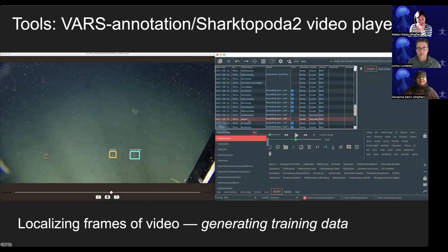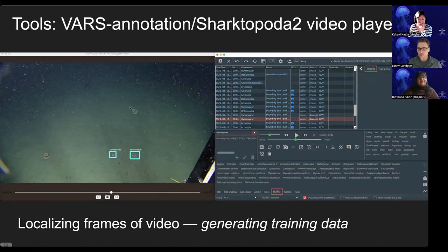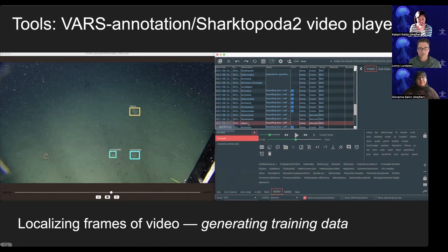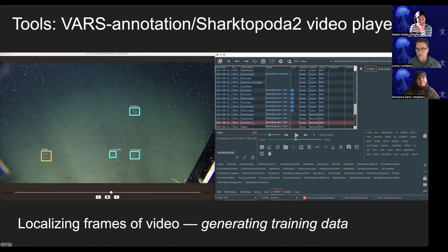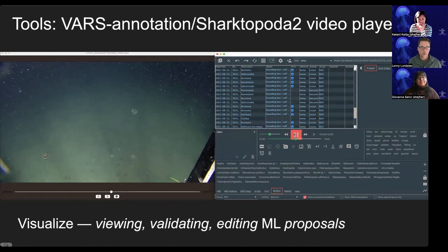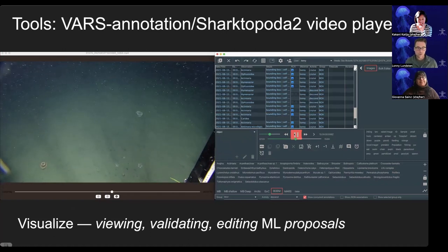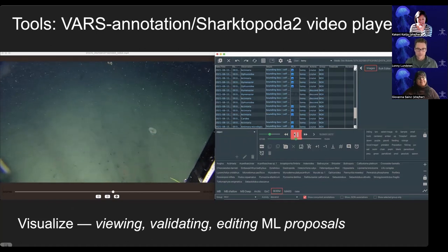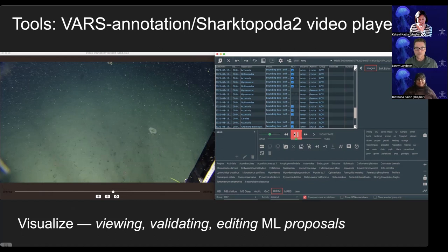Some of the tools we've developed include a video player that works with VARS, our annotation software. We can actually use VARS to generate training data — as we're watching video, we can pause on a frame and draw boxes around objects and label them correctly, creating new training data. We can also use VARS and Shark Tapota 2 to display machine learning proposals, pause on a frame, and edit and correct those as needed within the VARS interface.